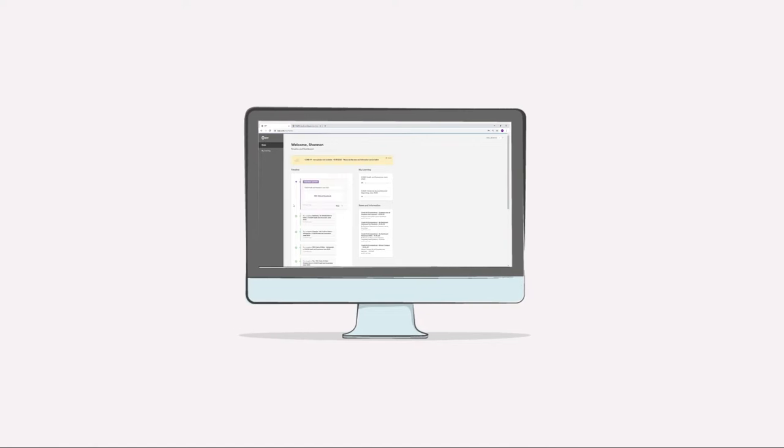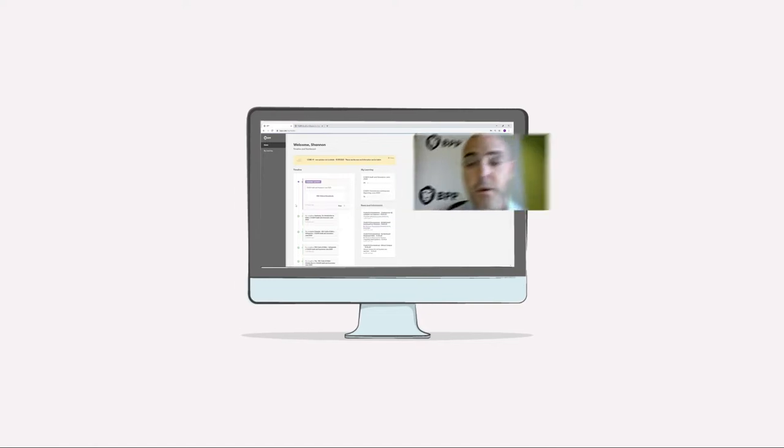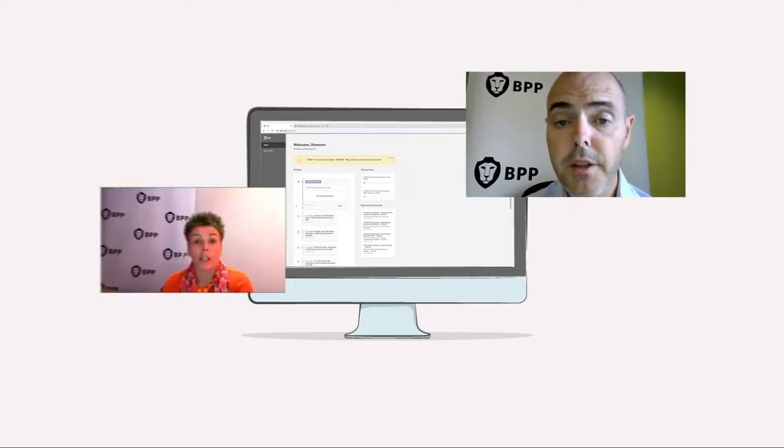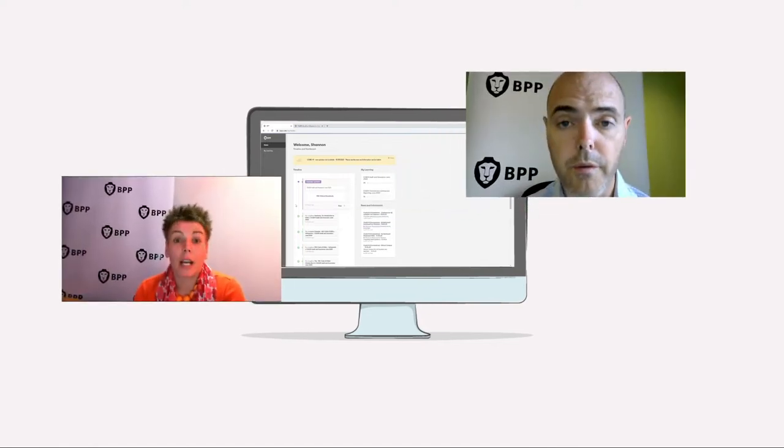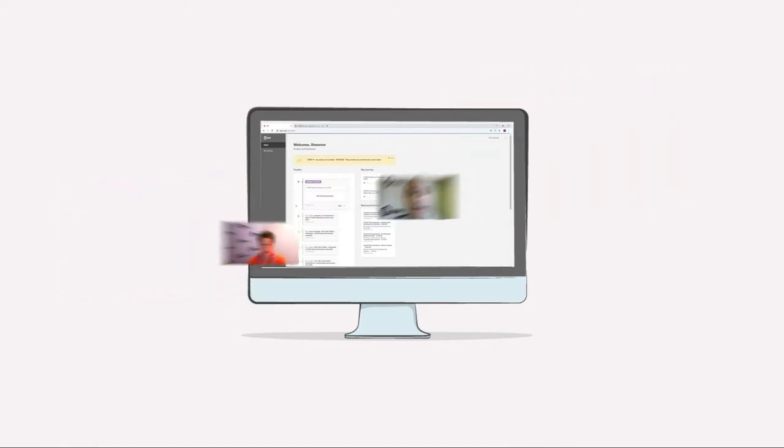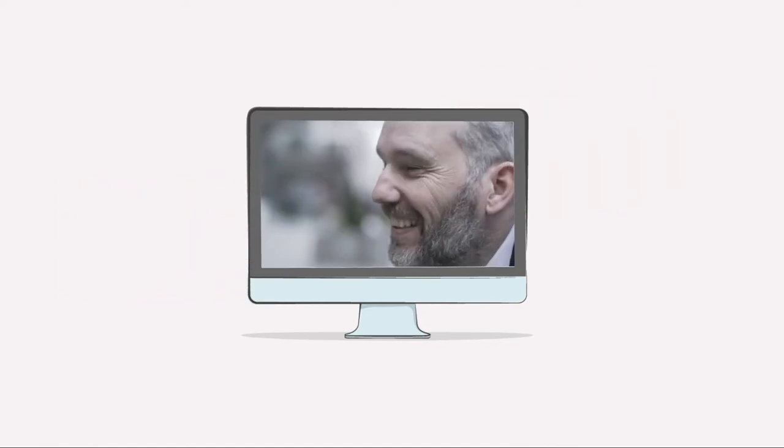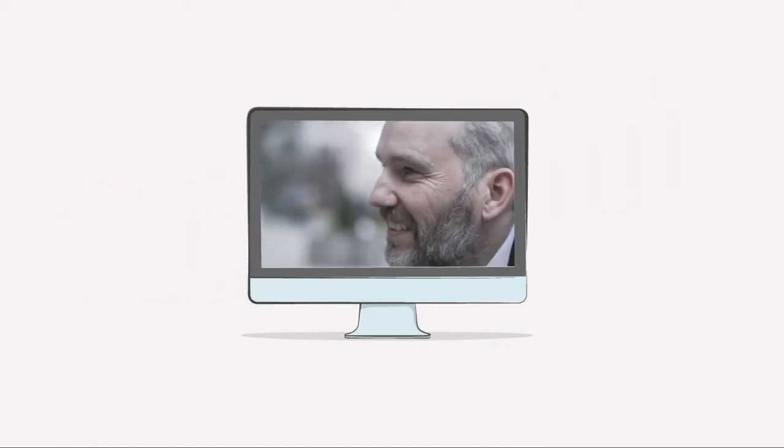You'll learn by working through a series of high-quality pre-recorded lectures delivered by our expert tutor team. All our tutor team have industry experience relevant to the subject they teach and they use this to bring your online lectures to life.